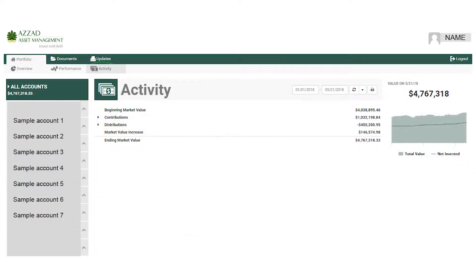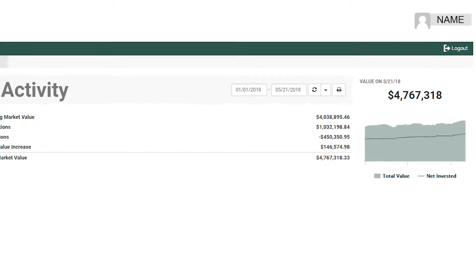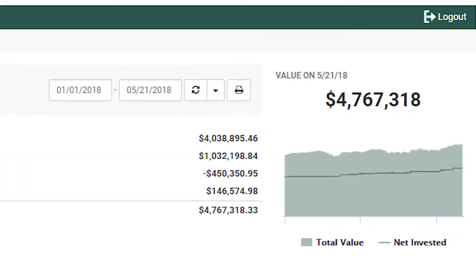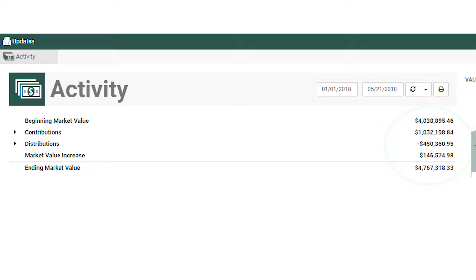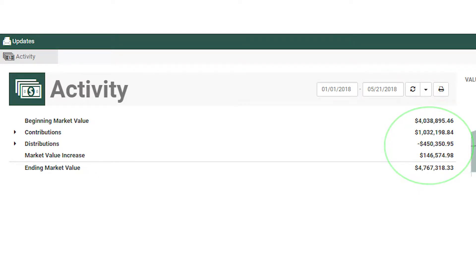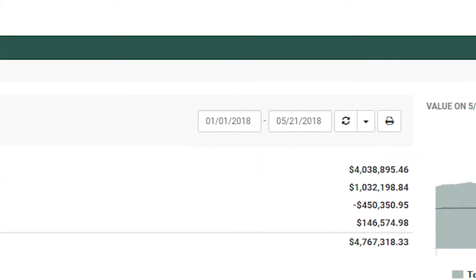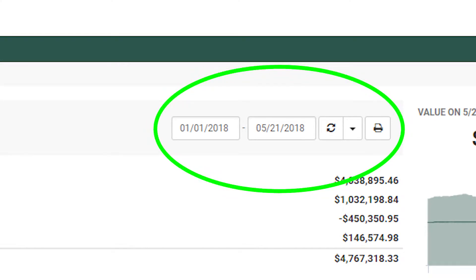The activity page shows you the beginning and ending market value of your investments, along with how much money you contributed and how much the markets made for your account. You can look at different date ranges on this page too.